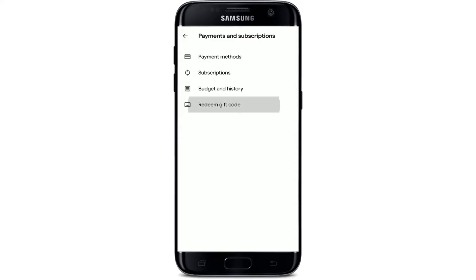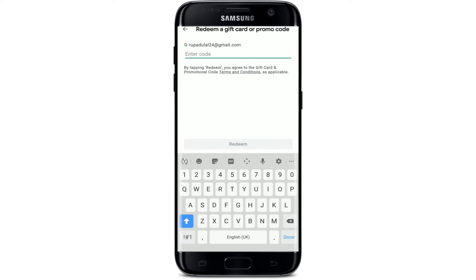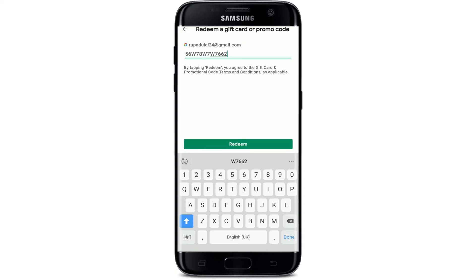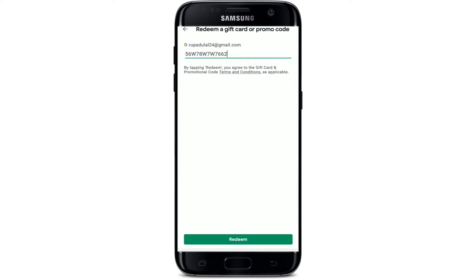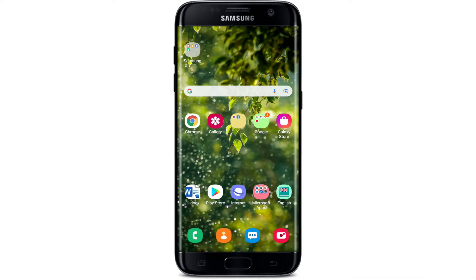Tap that, and on the next page simply type in the gift code that you have in the text box. Soon after you do that, tap on the Redeem button in green at the bottom, and you'll be able to redeem your gift card on the Play Store. It's pretty quick and simple — I hope the tutorial was helpful to you.